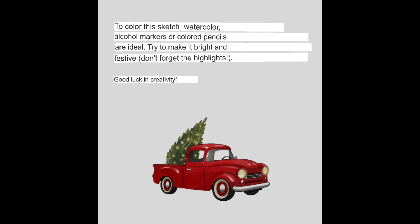To color this sketch, watercolor, alcohol markers or colored pencils are ideal. Try to make it bright and festive, don't forget the highlights. Good luck in creativity.